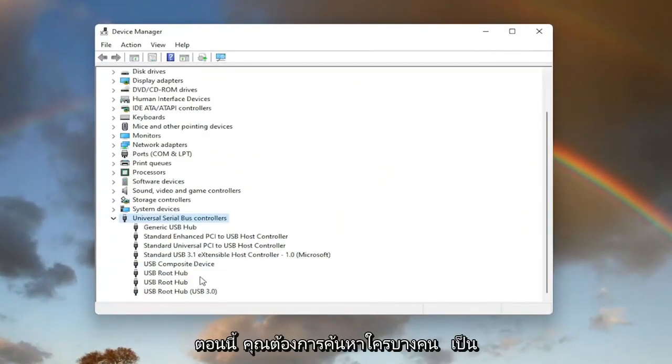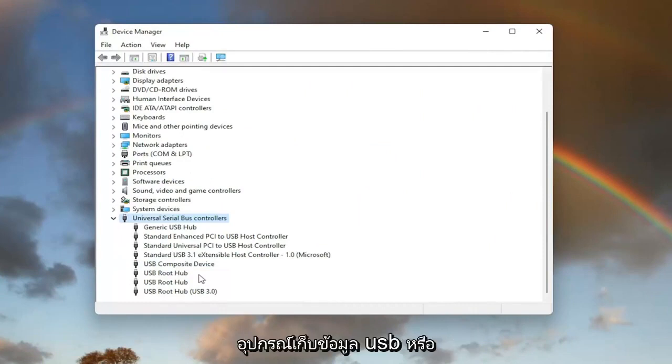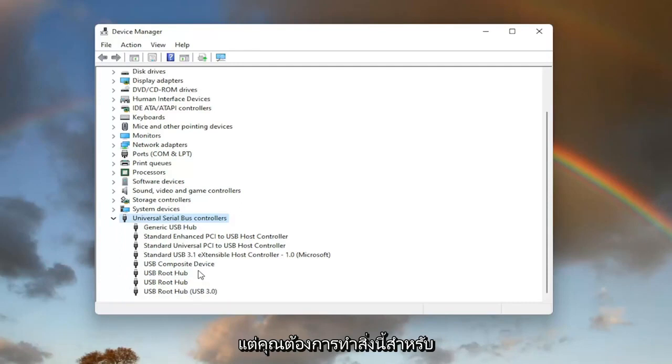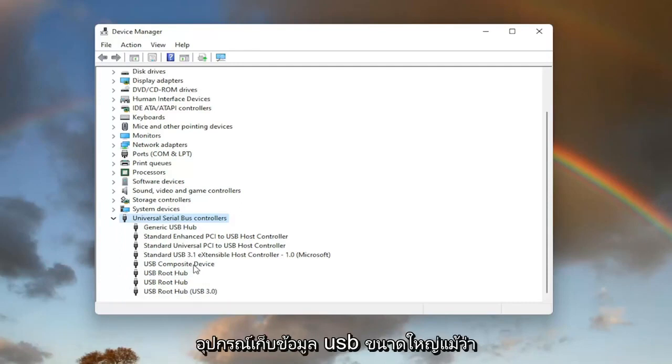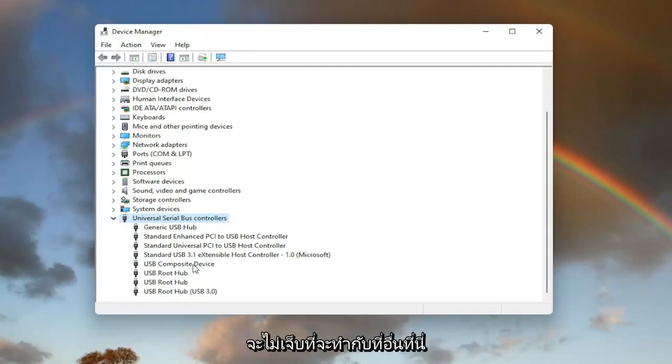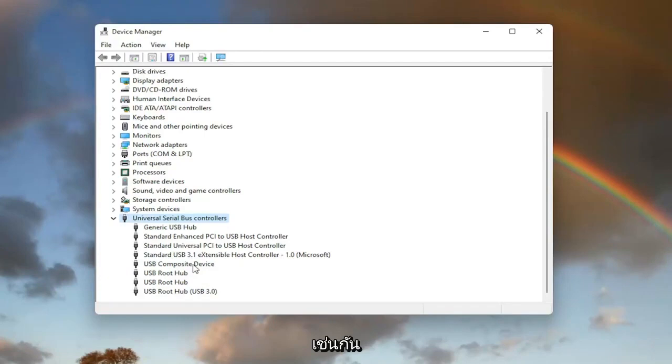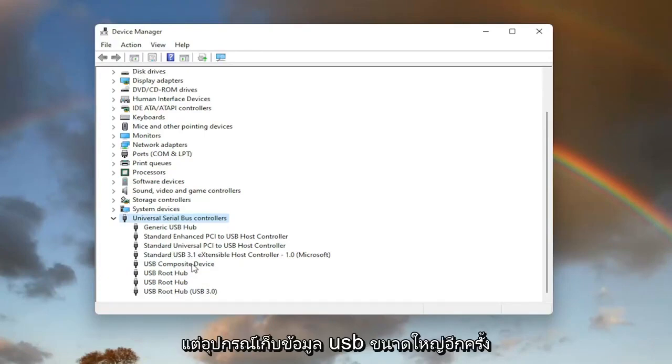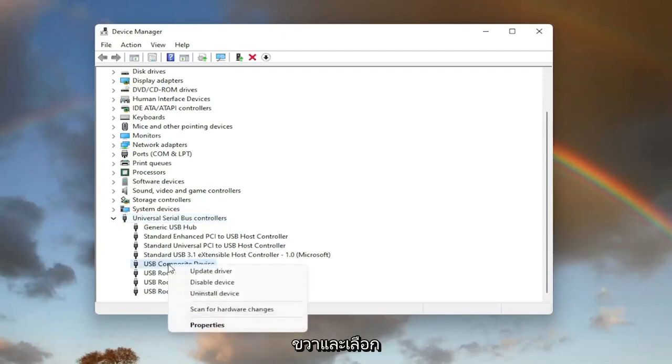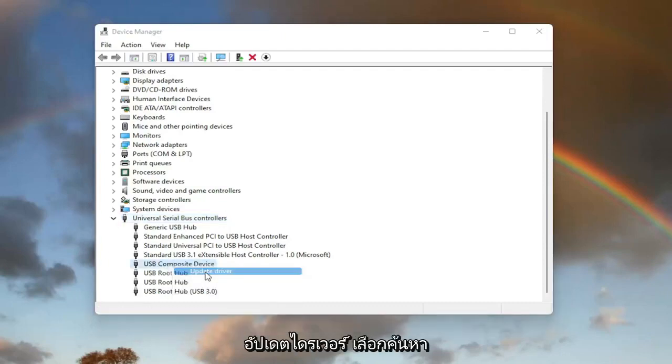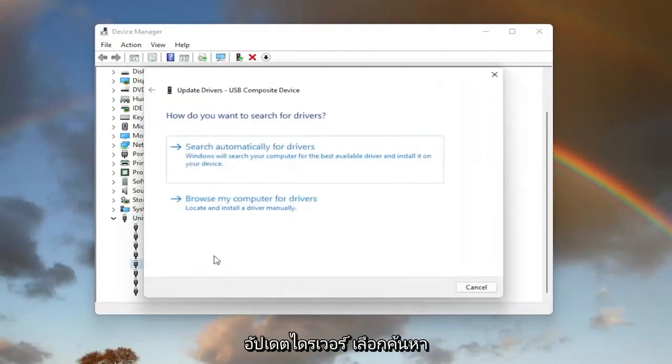Now you want to locate something that says USB mass storage device. I do not have one in my case, however you'd only want to do this for the USB mass storage device, even though it doesn't hurt to do it on other ones here as well. USB mass storage device located on this list, right-click on it and select Update Driver.